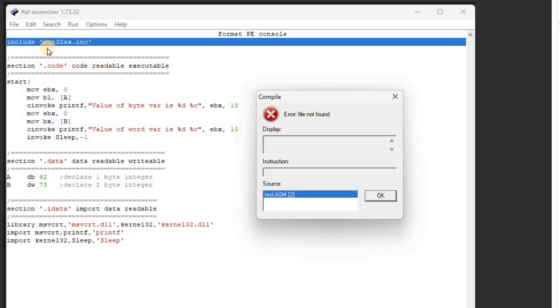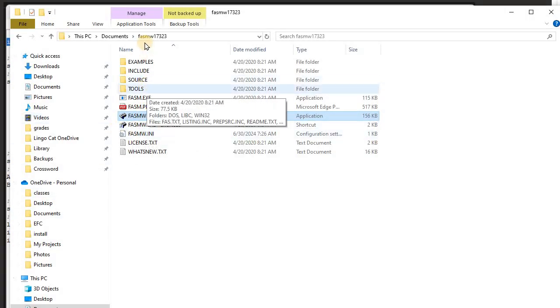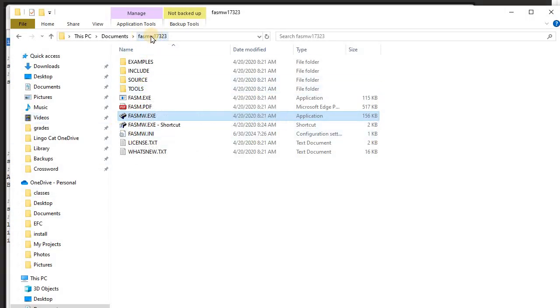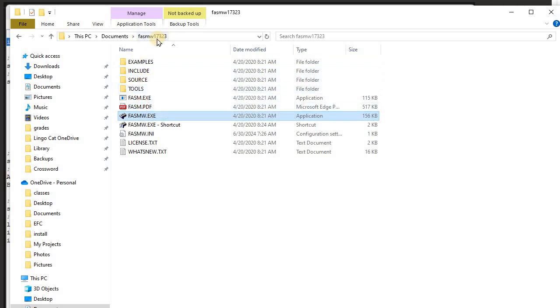It's pointing to this win32ax.inc. So just real quick, let's look at it. Here is my FASM directory right here.